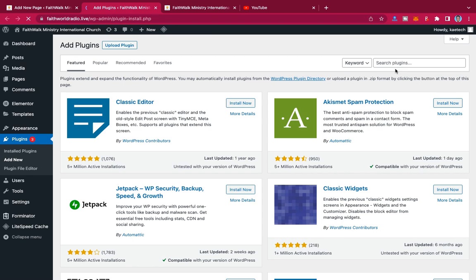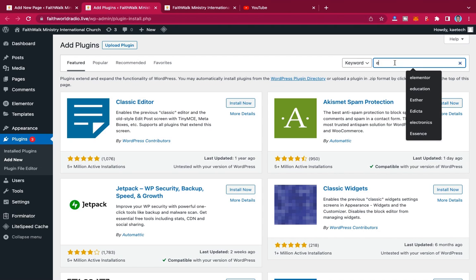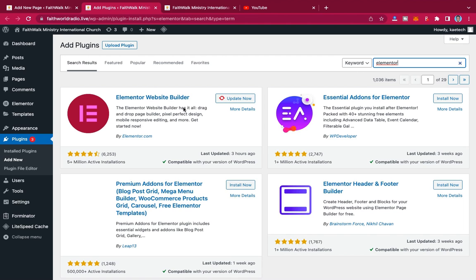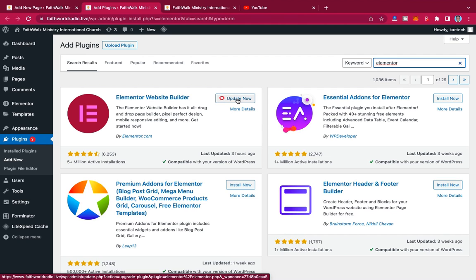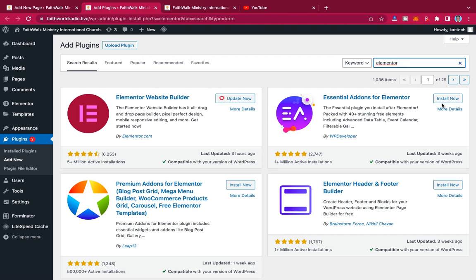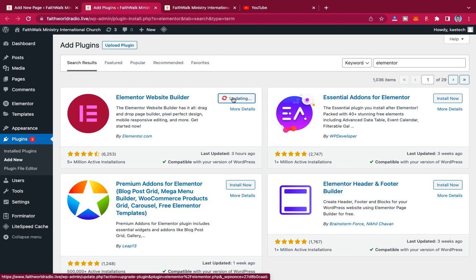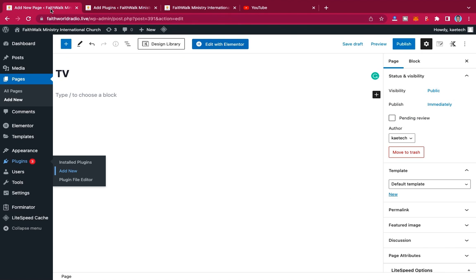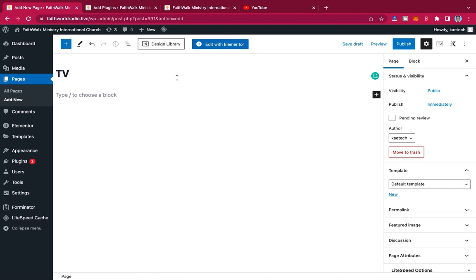Search for Elementor in the plugin search. This is the plugin — 'Elementor Website Builder'. If you don't have it installed, you'll see an Install Now button. Click it to install, and then you'll be prompted to activate it. Install and then activate it.